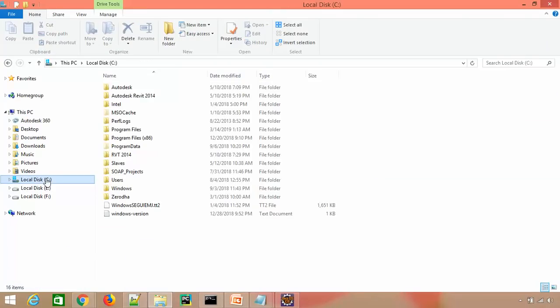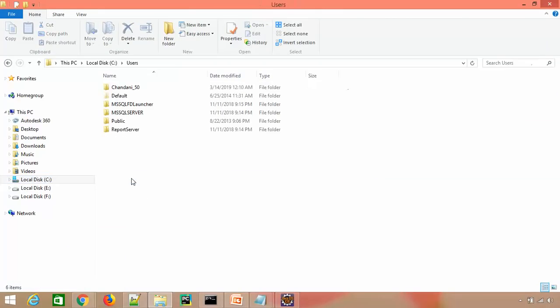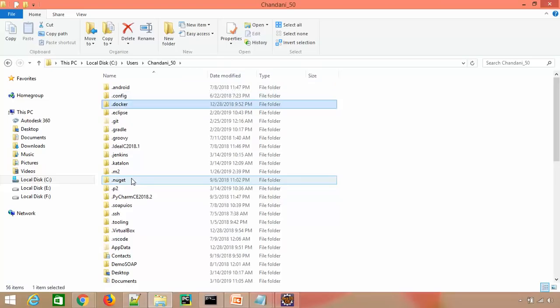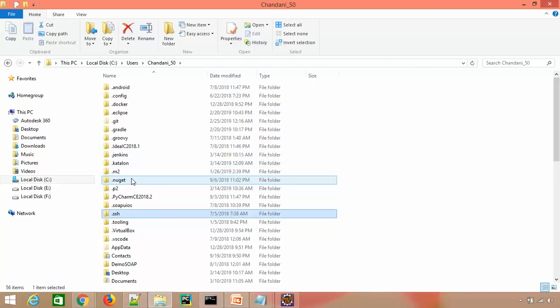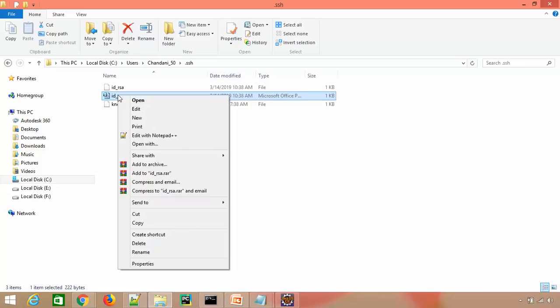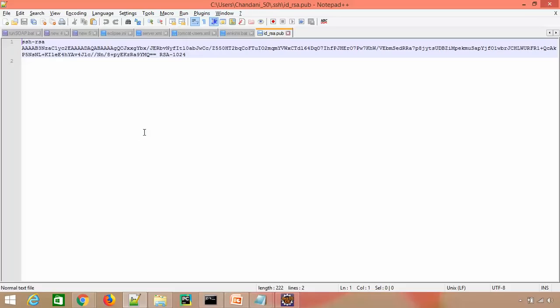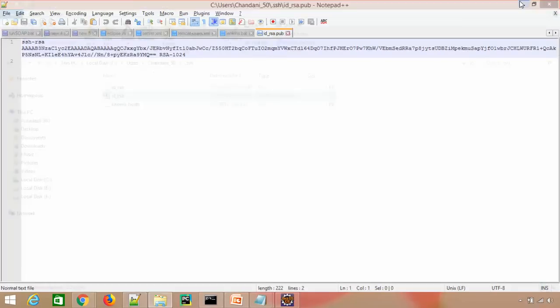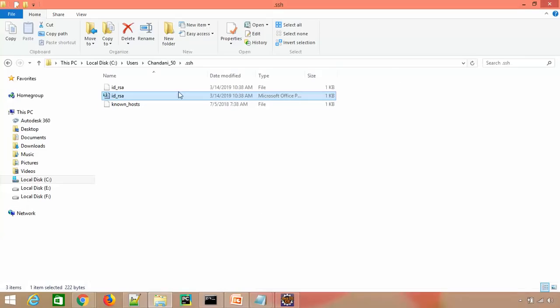If you want to see that file, let's go to C drive, Users, current user, and .ssh. These are the two keys. If you want to check, just open it. There's the same key which we copied - this is the public key and this is the private key.